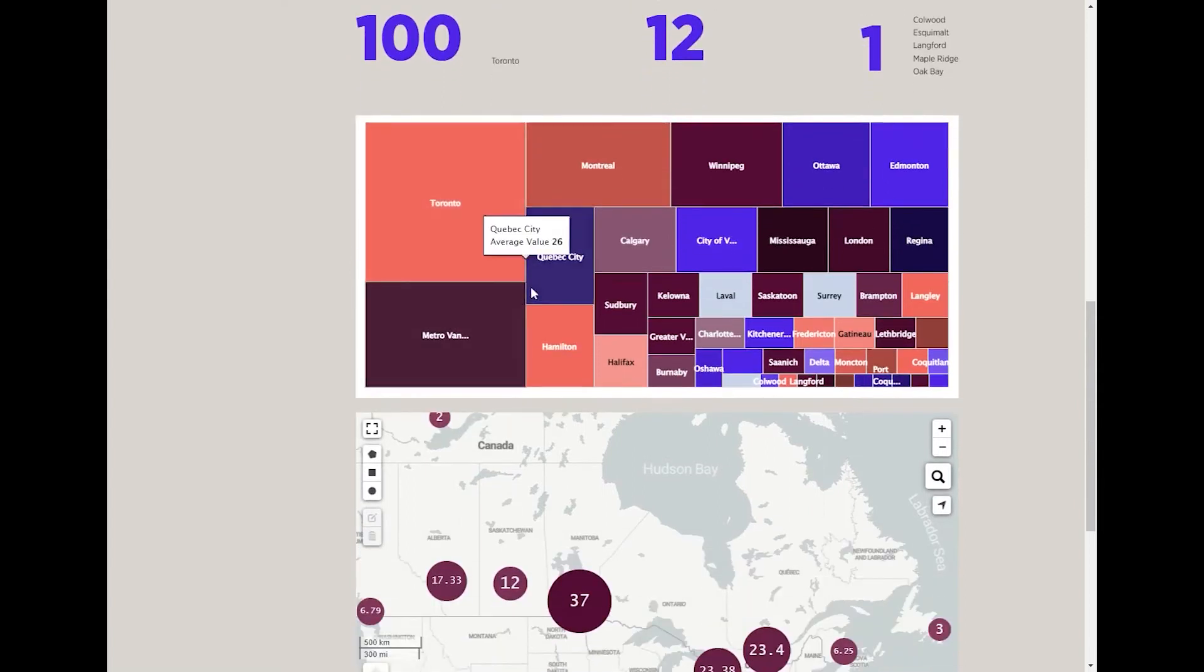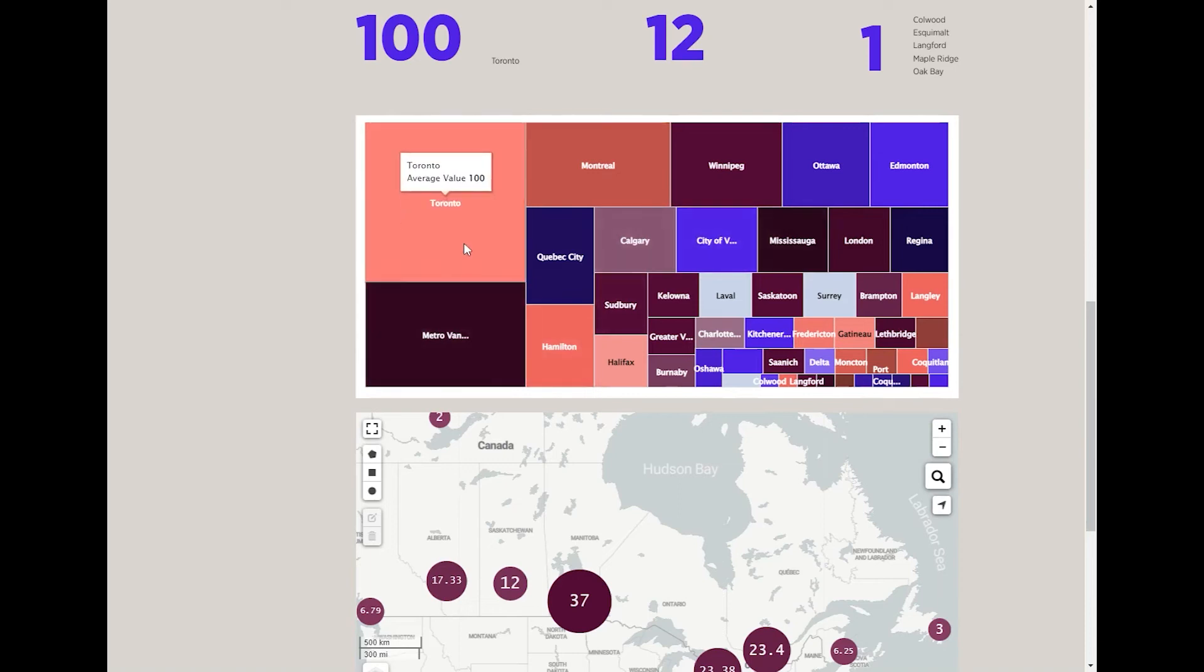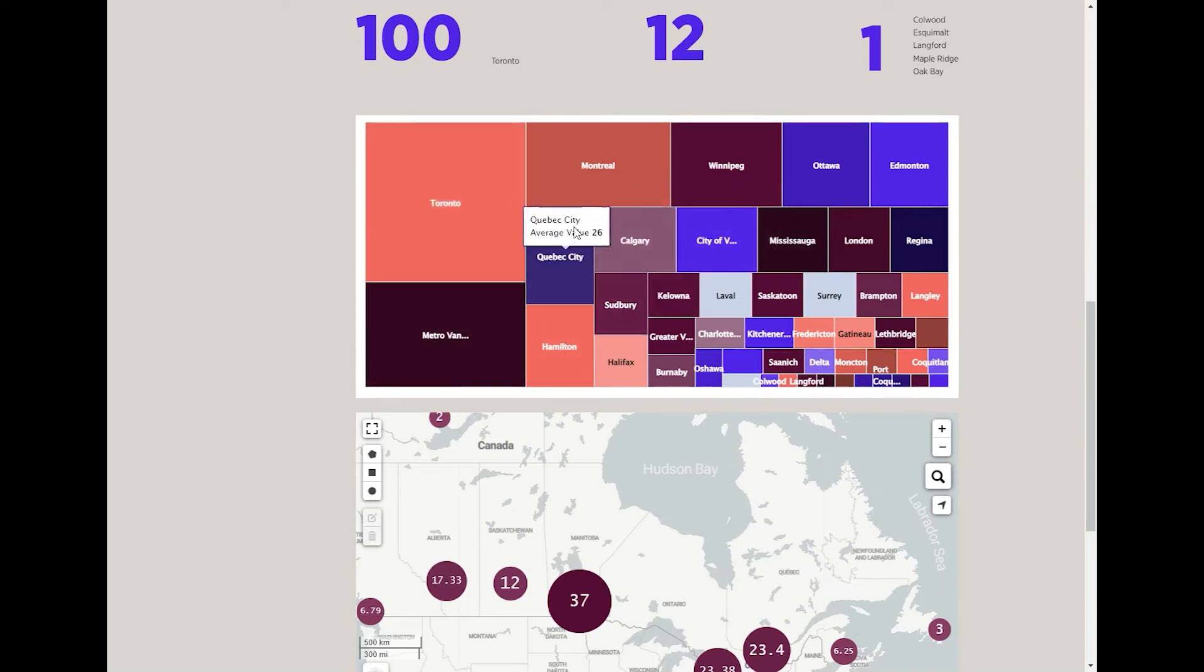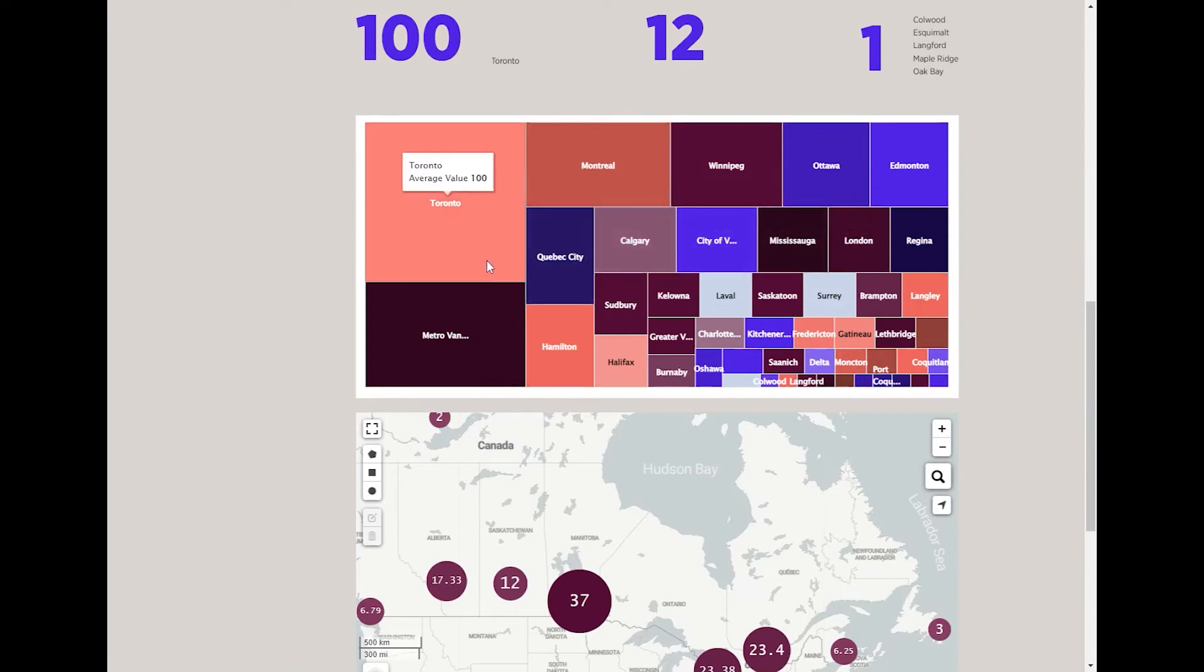Scrolling down, we see another way to visualize the data by way of a tree map. The larger the area, the higher the value relative to the other values. You can hover over a city to see the exact value it was given. Every city measured will show up in this chart, provided that the value it was assigned is greater than zero.